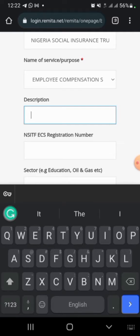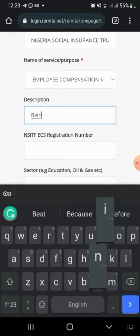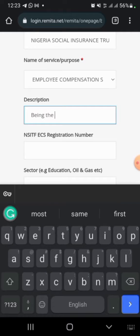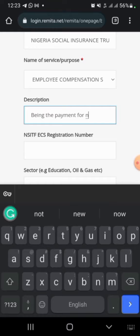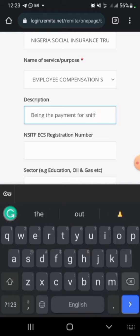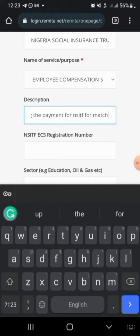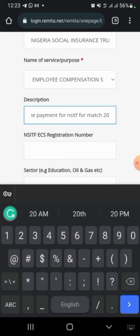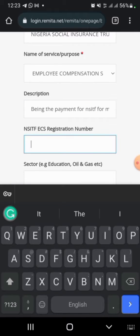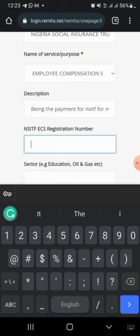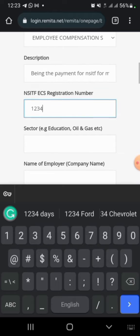For description, you need to write down the reasons for paying. For example, payment for NSITF format 2023. Then go to the next tab.